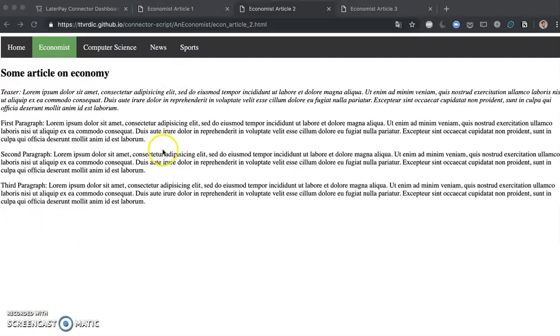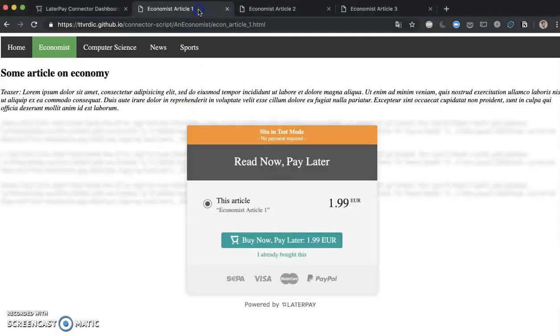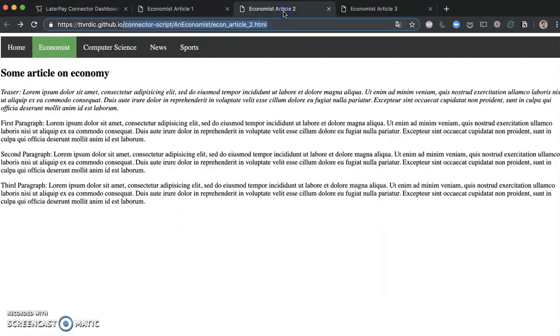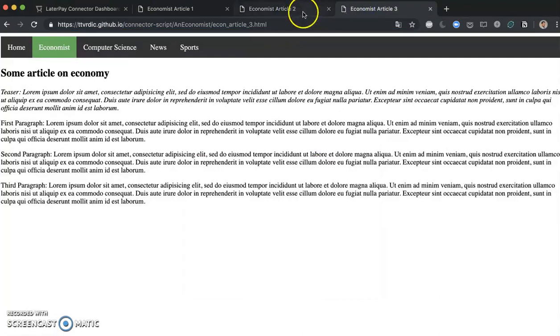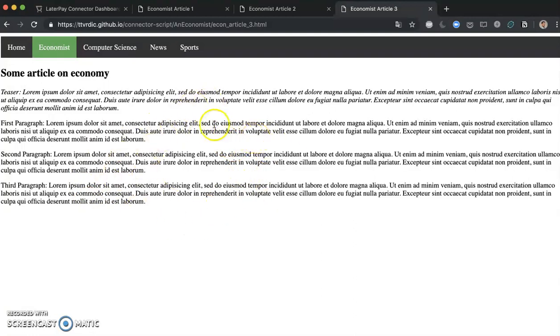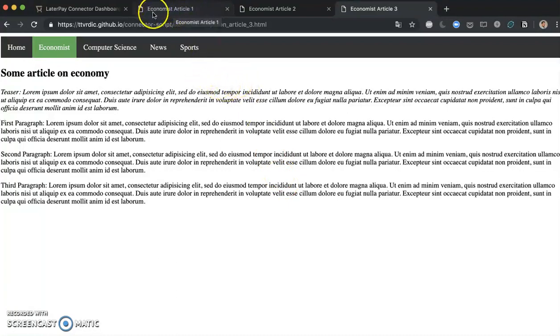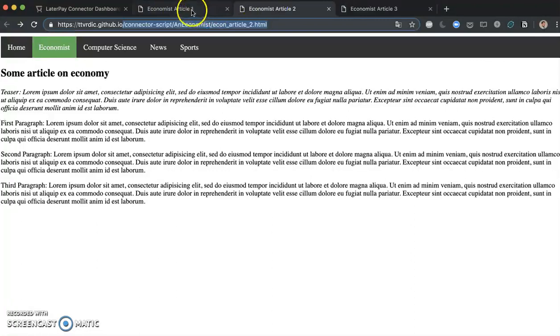I'm going to be creating a one month subscription which in the Economist article 1 is going to be added underneath here as a purchasing option. And for Economist article 2 and 3, this is going to obfuscate the three paragraphs here and show an overlay saying that you can read this article if you buy a monthly subscription. The purpose behind this is to have a monthly subscription for all my articles which relate to economy.